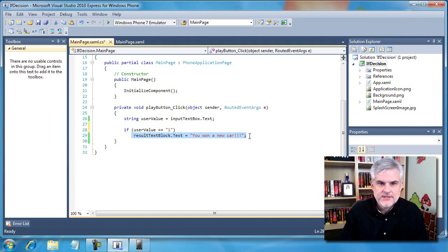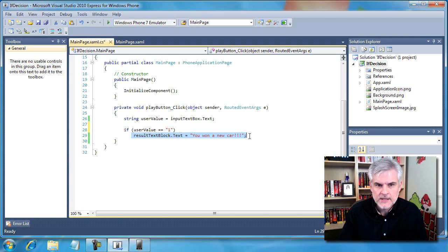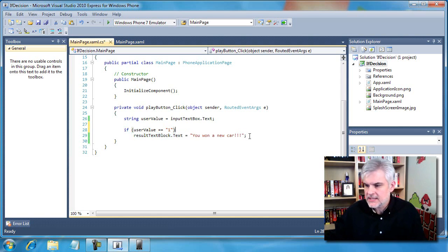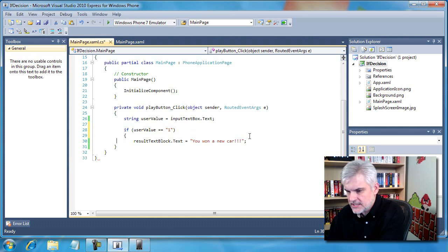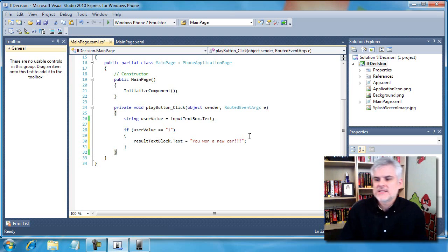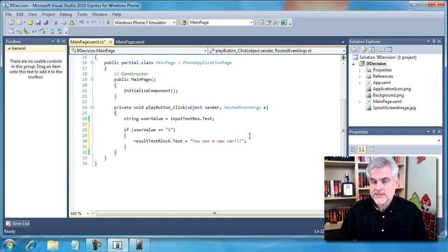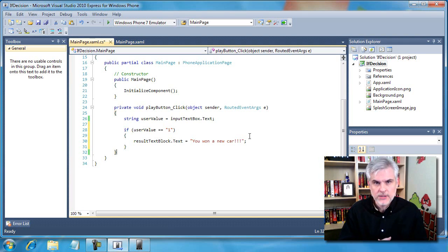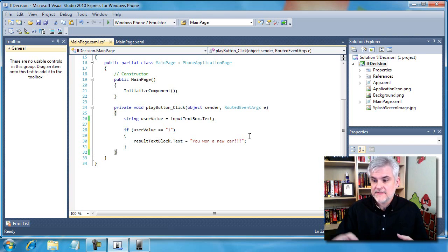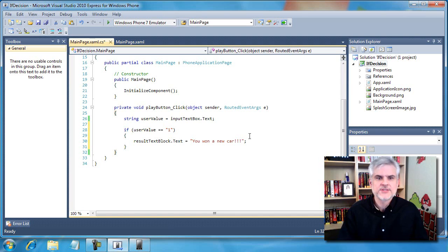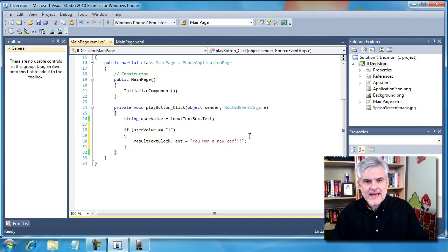One other thing that might be a little bit confusing: in this case we used a shortened form of the if statement and excluded the opening and closing curly braces. The reason is that if you only have a single line of code that needs to be executed after the if statement, you can omit the curly braces. But if there's more than one line of code, you'll need opening and closing curly braces to define a code block that'll be either all executed if the condition is true, or skipped if the condition is false.